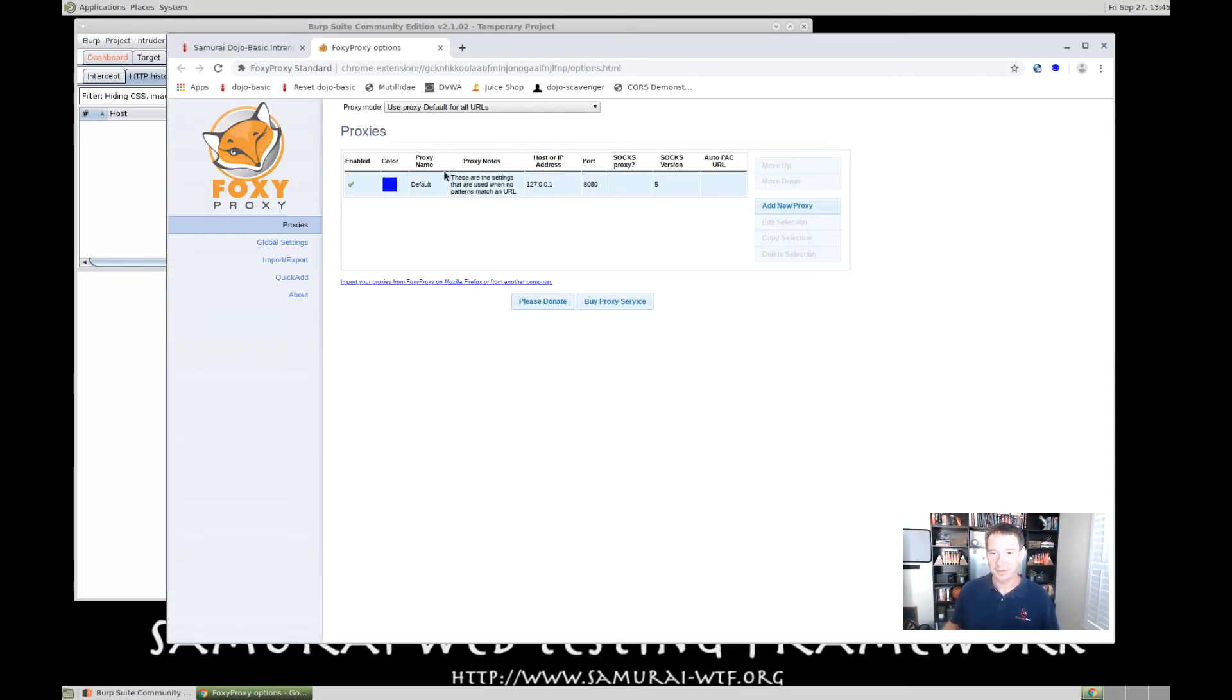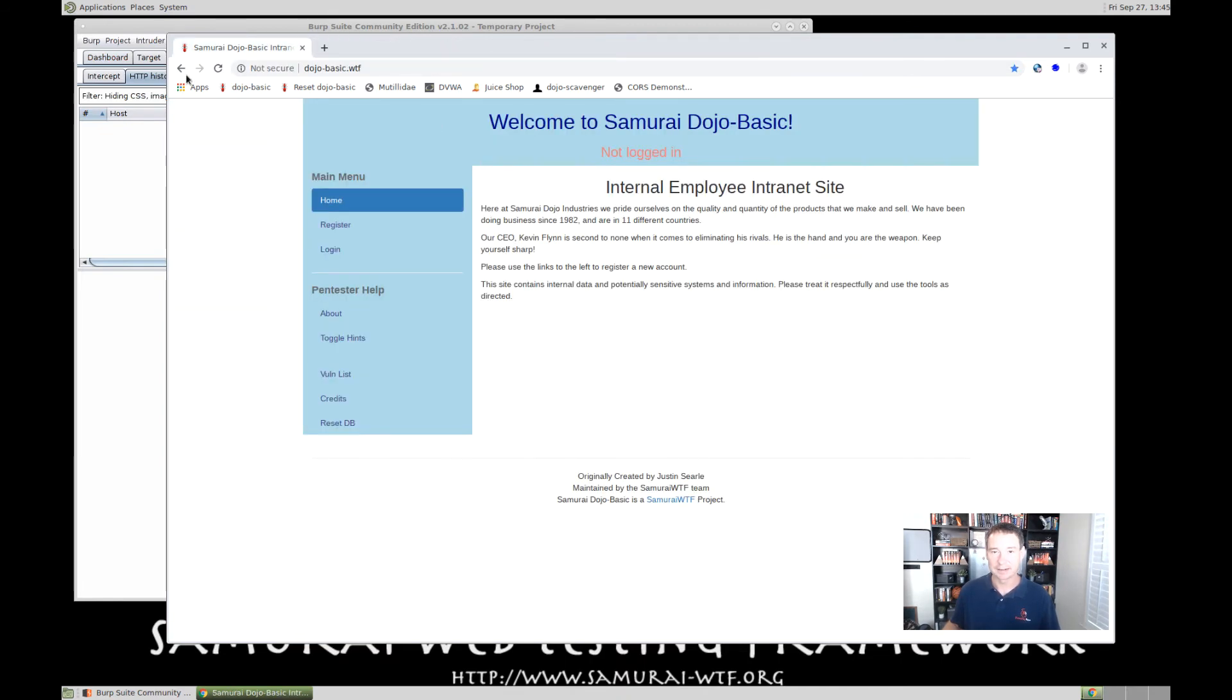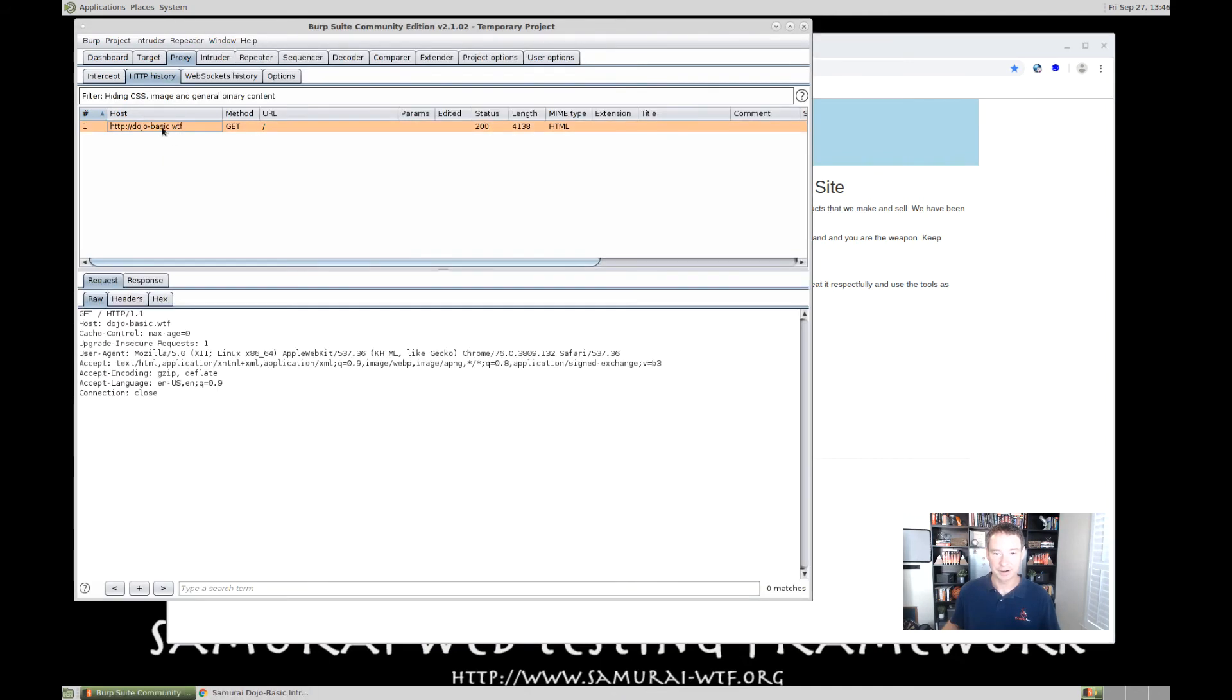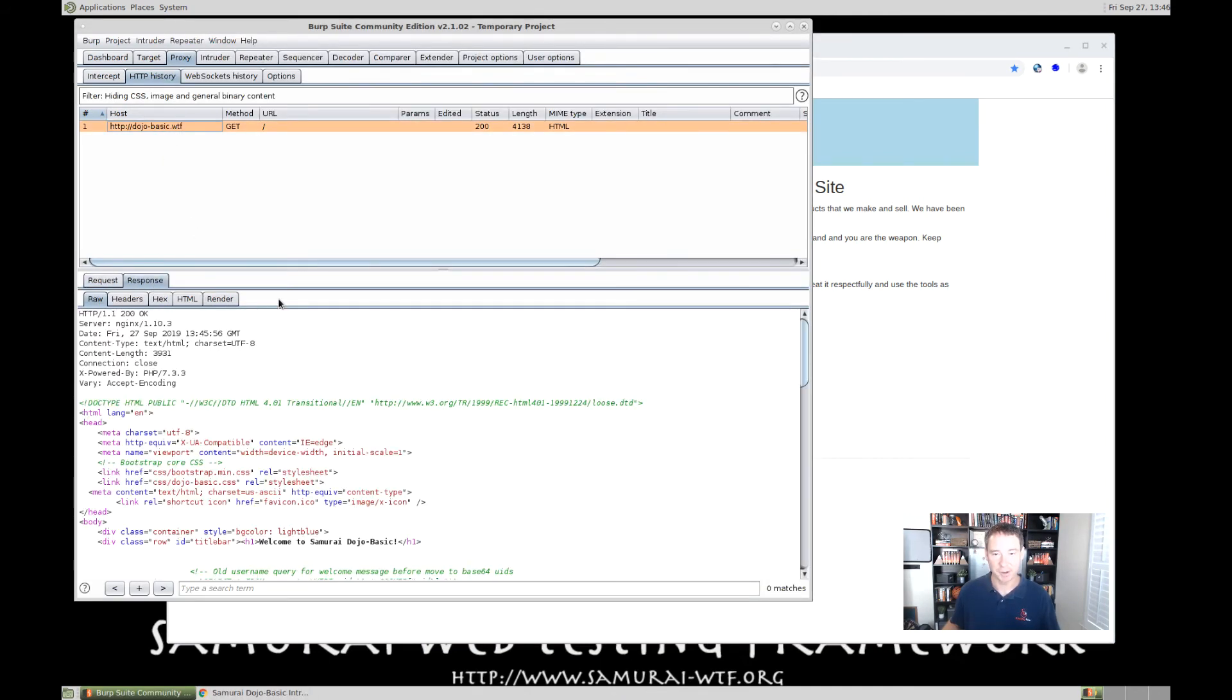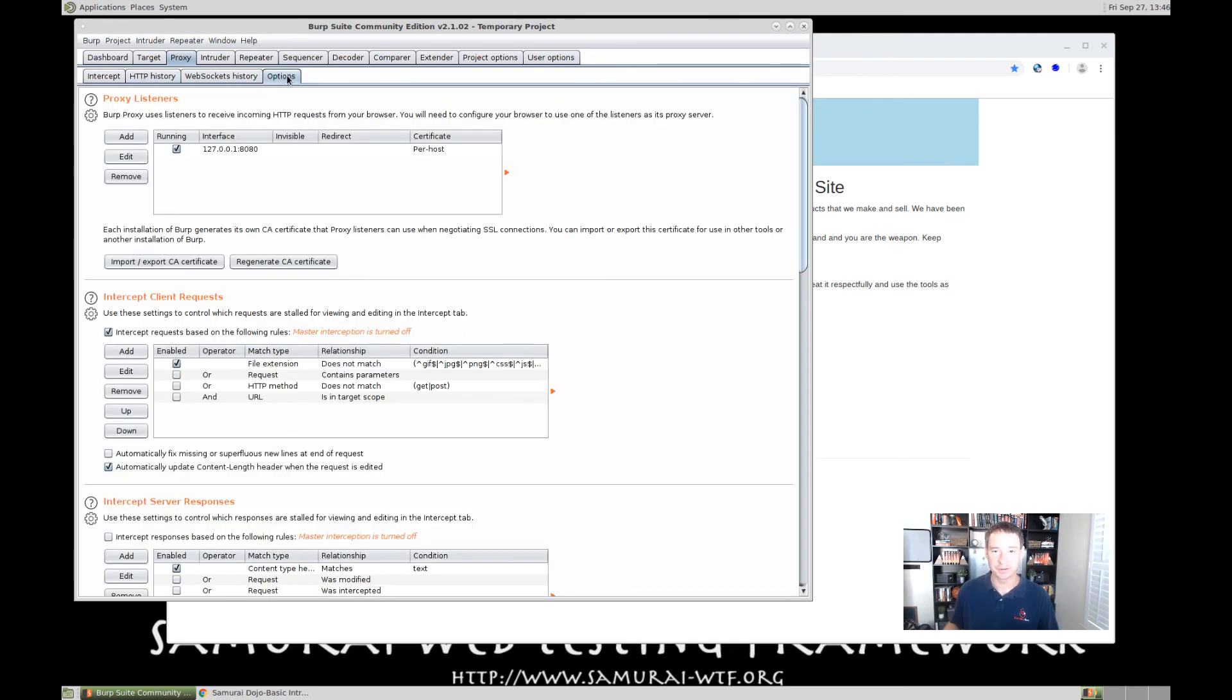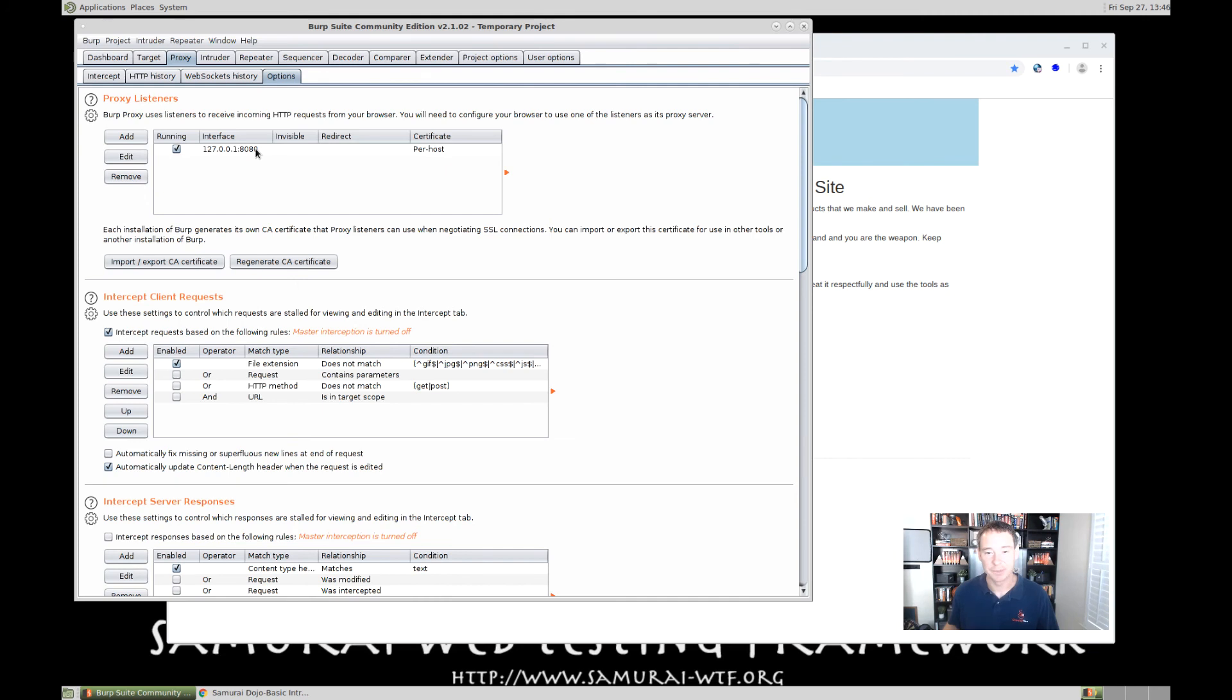All right, perfect. So, now Foxy Proxy is enabled. And let's go ahead and refresh the page one more time. And now see, we actually get our GET request. We can see our response. So, now we're actually sending our traffic through the proxy from Chrome. And before I mentioned, you could see what port it's running on. If we click the Options tab, you can see Proxy Listeners. We can see that it's on 127.0.0.1 and it's listening on port 8080.